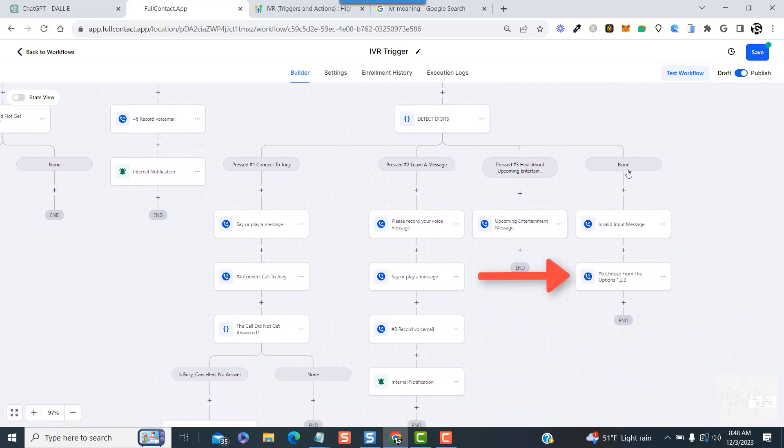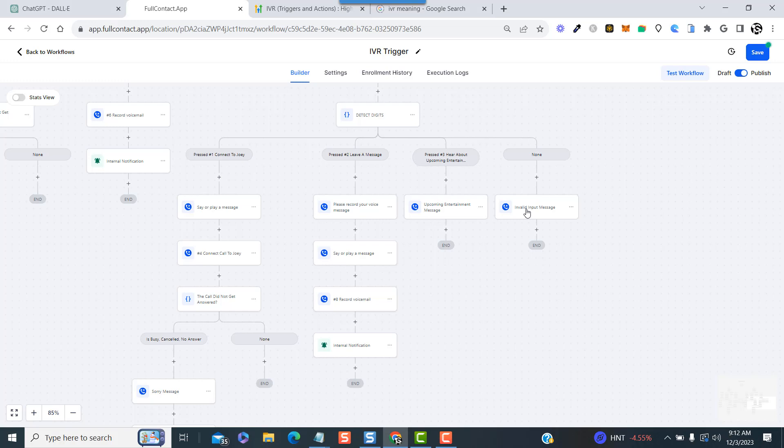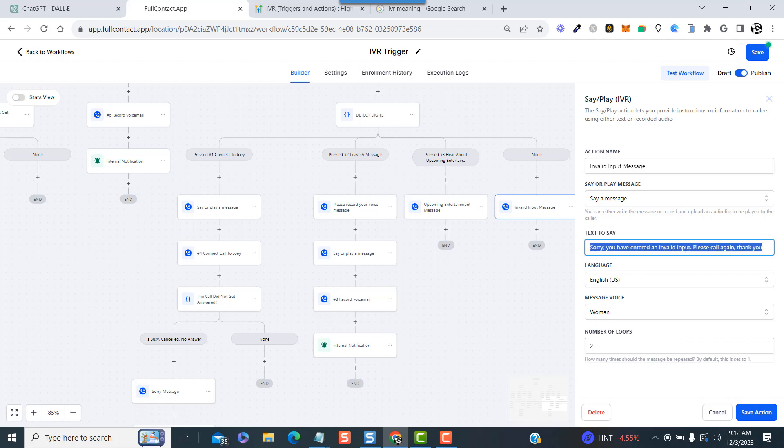Oh, I see a problem here - I never deleted this particular message. Okay, I fixed it. I deleted the second message and just left one that says: Sorry, you have entered an invalid input, please call again, thank you.